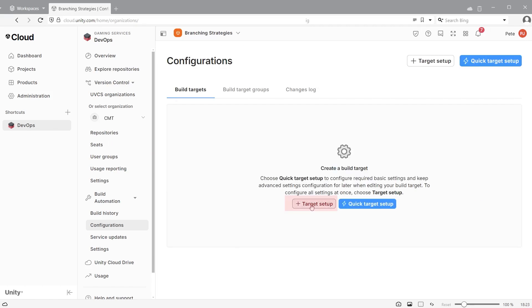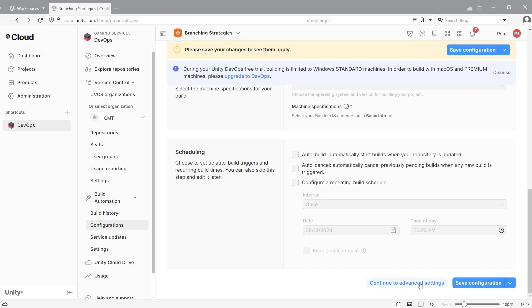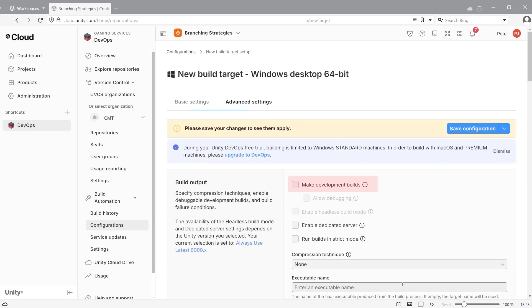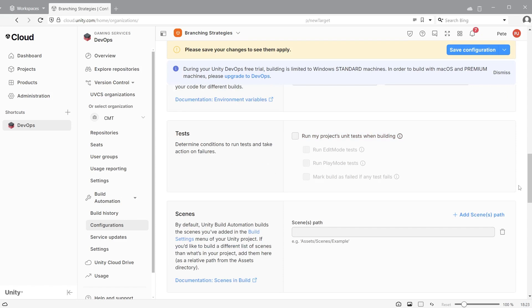For more options you can click target setup and click continue to advanced settings. This is useful if you want to create a development build or run unit tests.